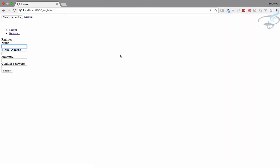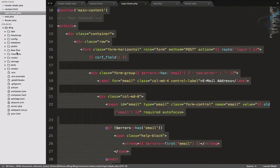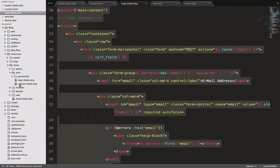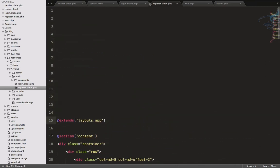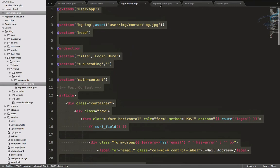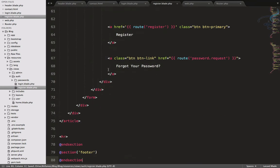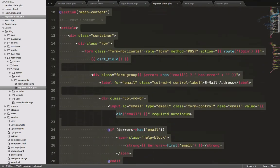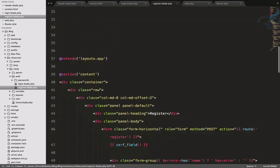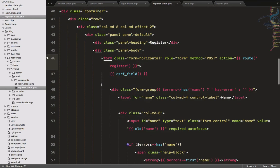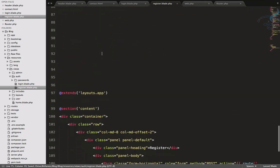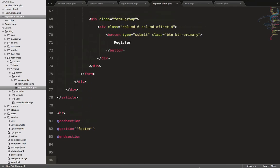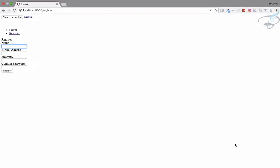Now let's customize the register view. Open resources/views/auth/register.blade.php. I'll copy everything from the login.blade we just created, paste it into register.blade, then swap out the login form for the register form from contact.html. Delete everything else and refresh.